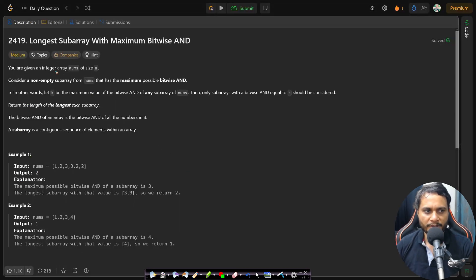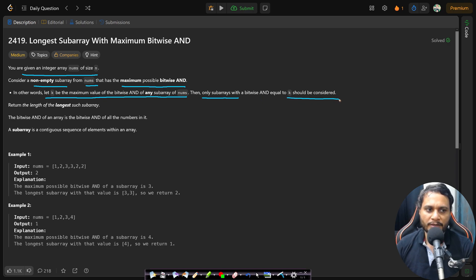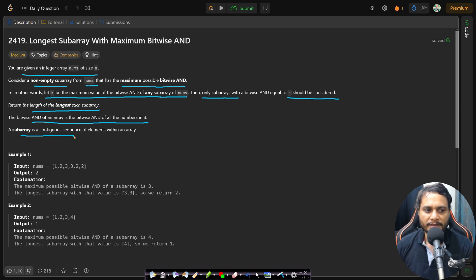Let's now read the problem statement. You are given an integer array nums of size n. Consider a non-empty subarray from nums that has the maximum possible bitwise AND. Let k be the maximum value of the bitwise AND of any subarray of nums; then only subarrays with bitwise AND equal to k should be considered. Return the length of the longest such subarray. The bitwise AND of an array is the bitwise AND of all its numbers, and a subarray is a contiguous sequence of elements.